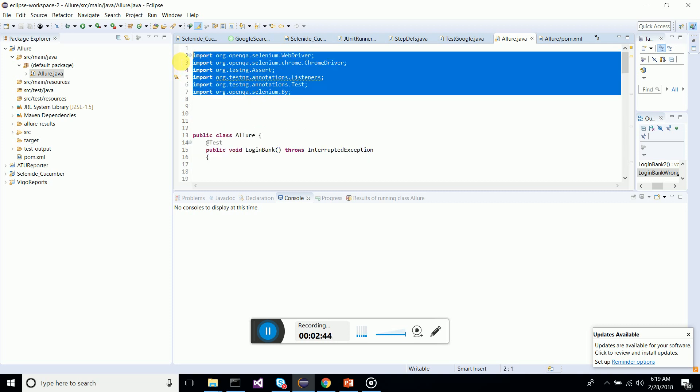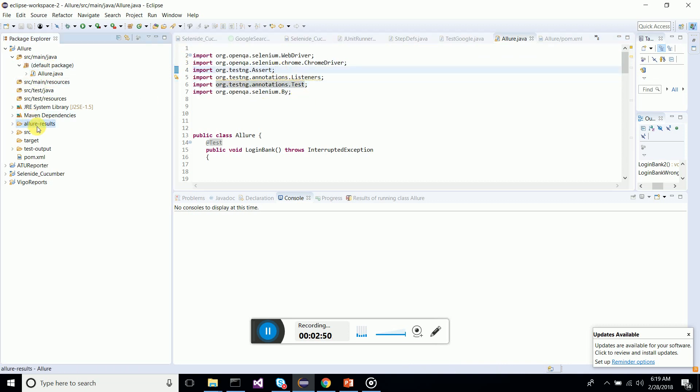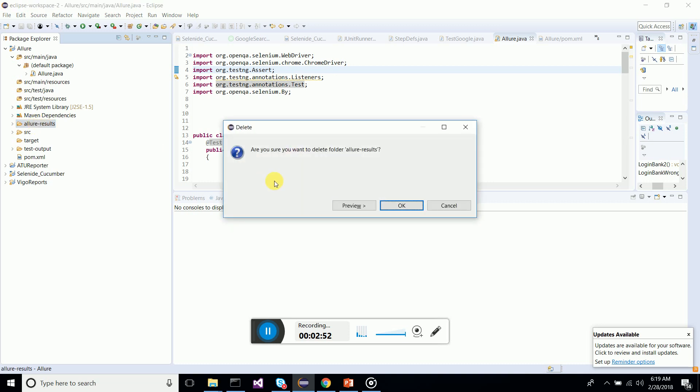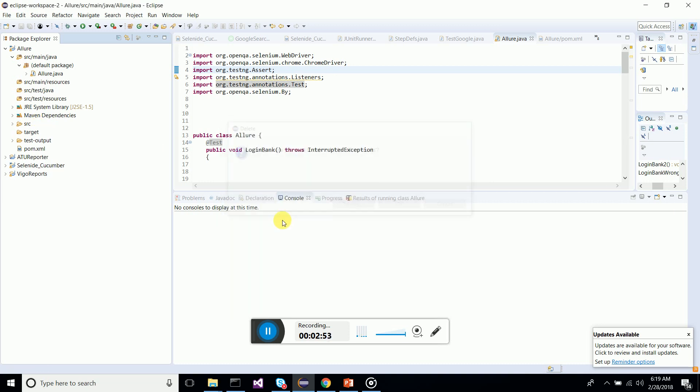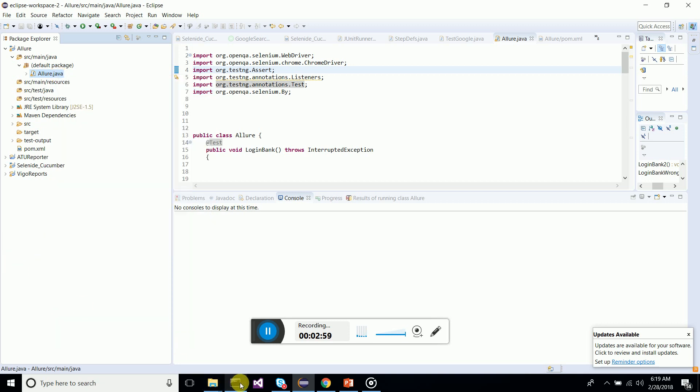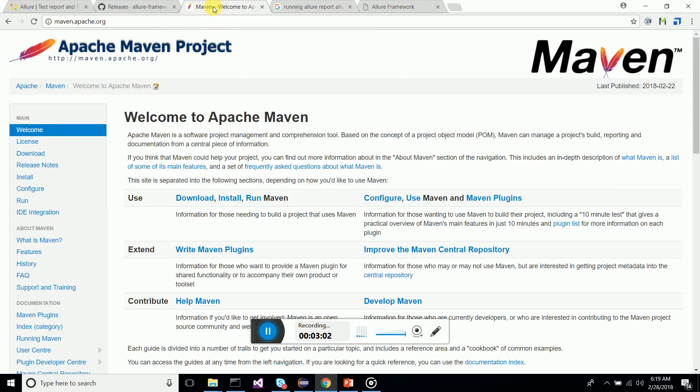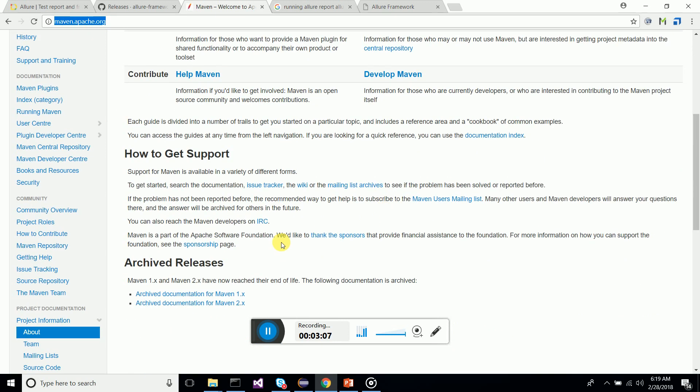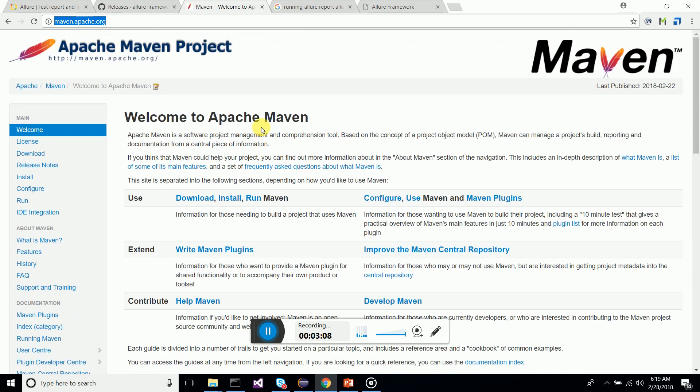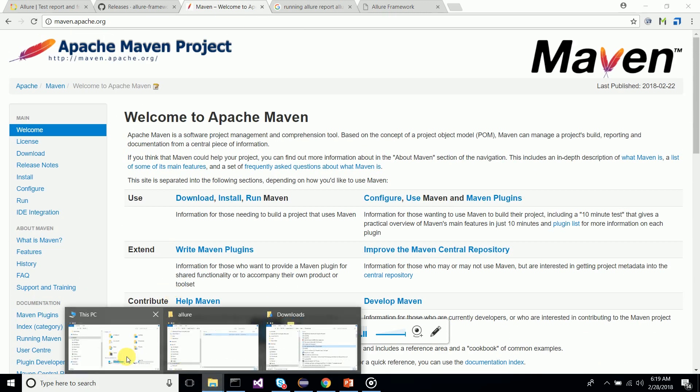It's very simple, we just have TestNG annotations and Selenium. Just delete these previous executions. Now what we have to do is simply run this, but first of all have Maven installed. Maven you can download from maven.apache.org.